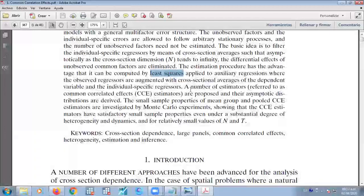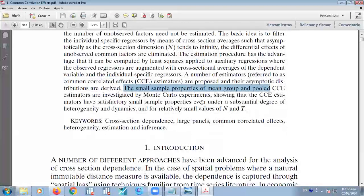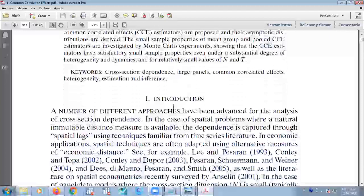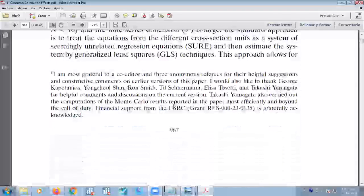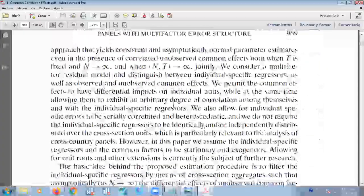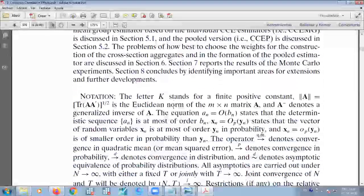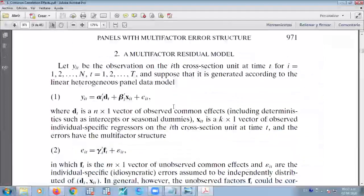Then he presents the common correlated effects estimator. On the last part of the article, he does some Monte Carlo experiments showing the consistency of the estimator. Without skipping this topic, I want to go to the multi-factor residual model.